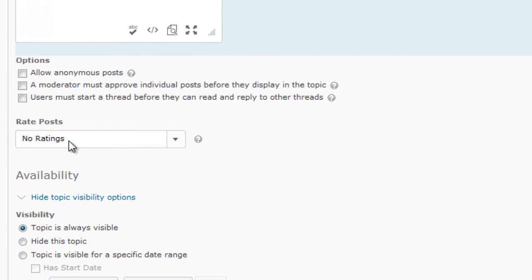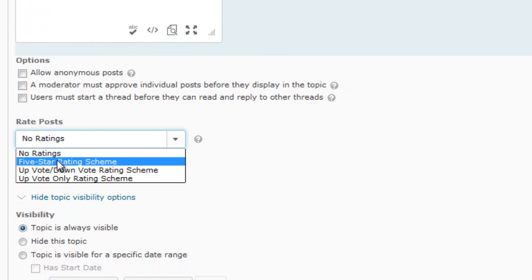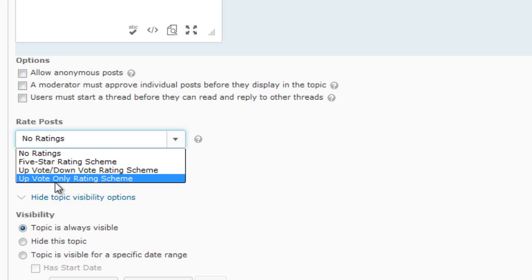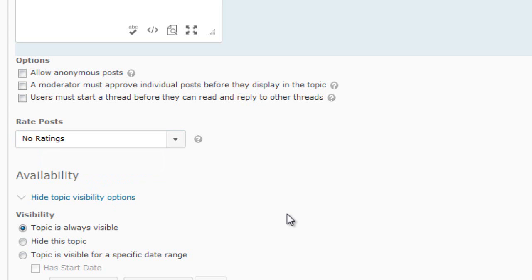You can also rate posts. Options include no rating, a five-star rating scheme, an up/down vote scheme, or an up-vote-only scheme. With the up-vote-only scheme, the highest voted items will appear at the top.